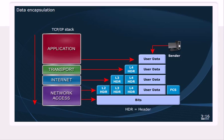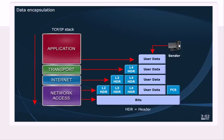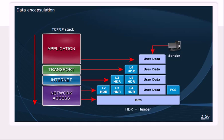Let's move down to the internet layer. We still have our user data. We still have the header that we got from the transport layer. But now we have to attach another header. Now at the internet layer, which protocol are we using? Let's ask the audience. What protocol have we discussed lives at the internet layer?